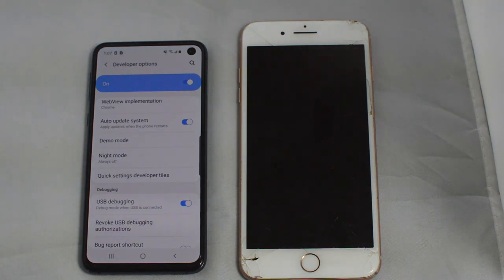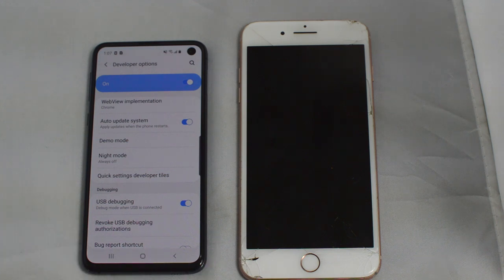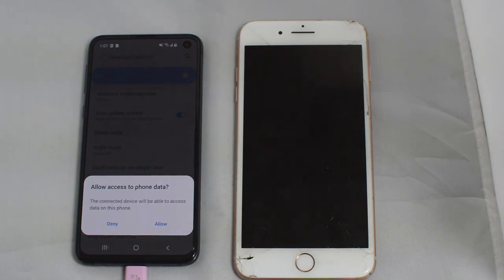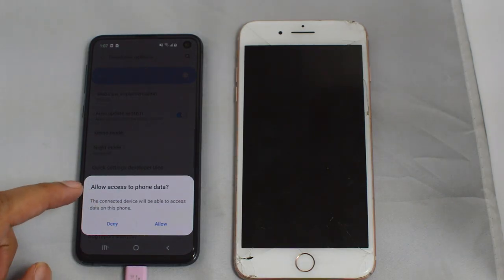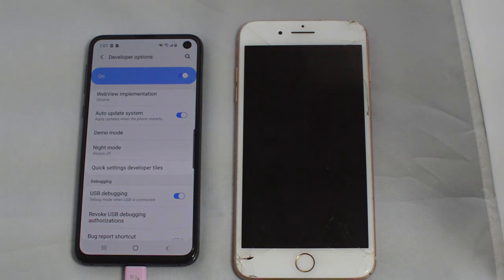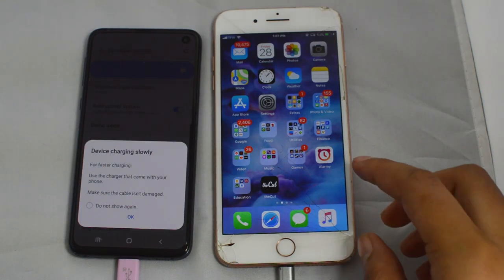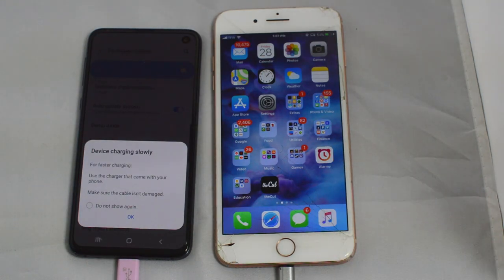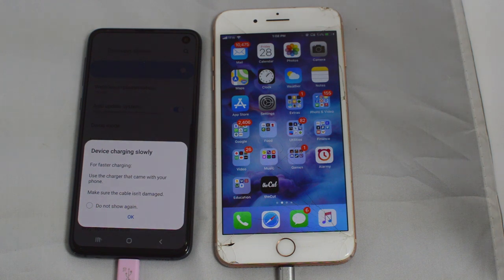The next step is to plug both of these phones into your computer. I have my USB cable here for my Galaxy S10. After you plug in the phone it will ask to allow access to phone data — just click allow. Once you plug in the iPhone it may ask to trust this computer. If that prompt comes up, just click trust this computer.